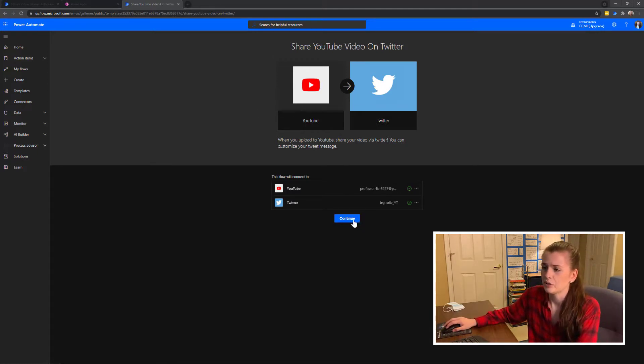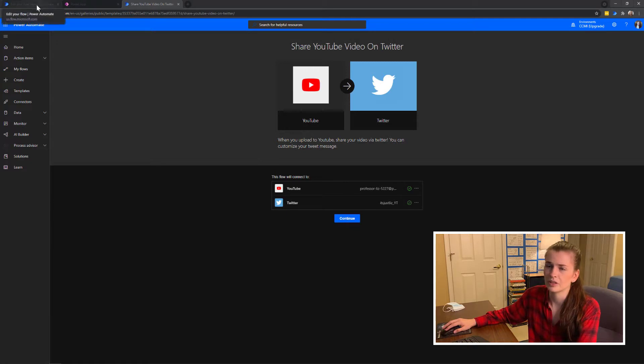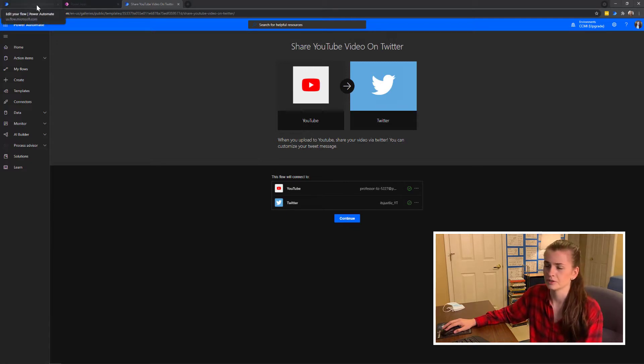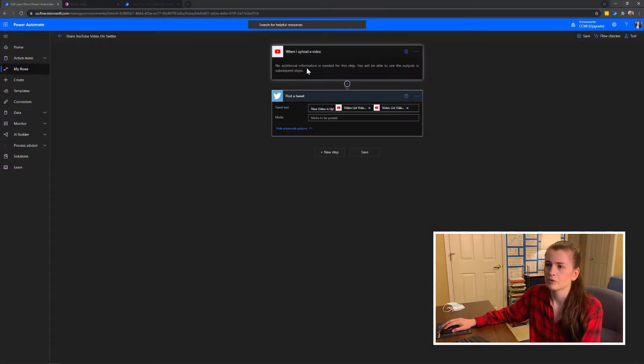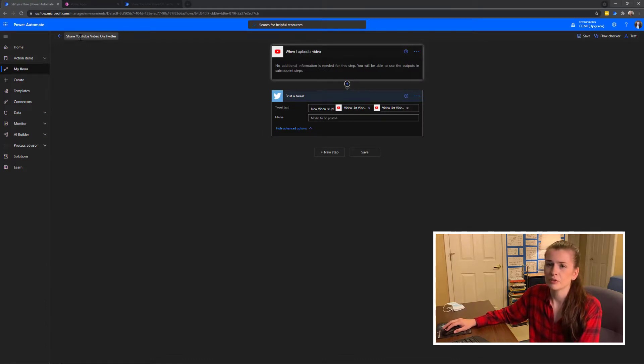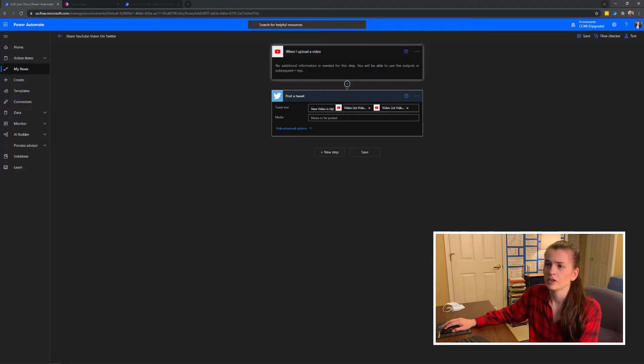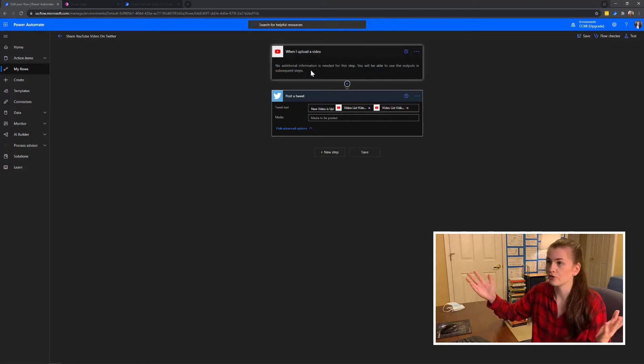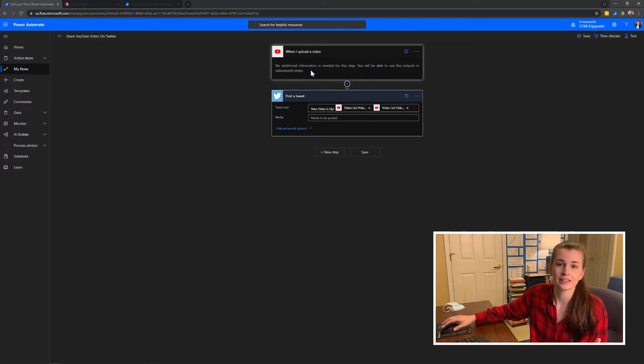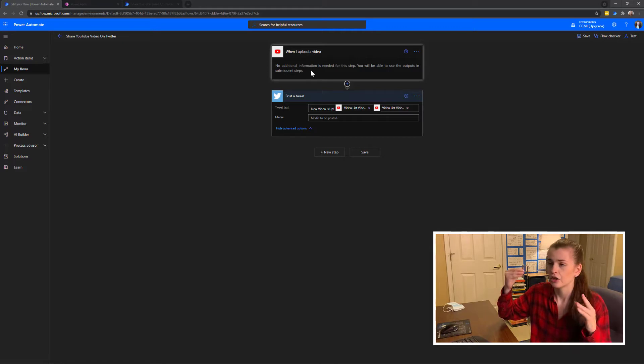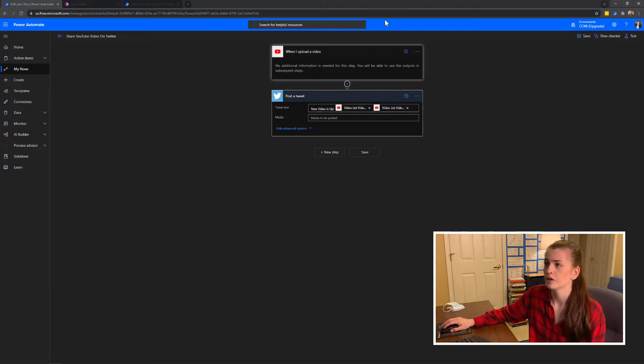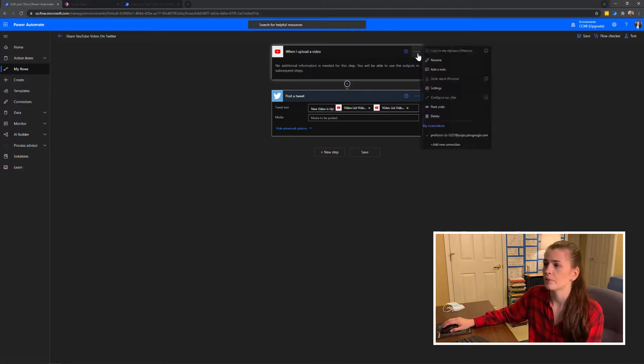Then you go ahead and press continue and it will bring you to the flow. I already built this so I don't want to press that, but when you finish it'll look something like this. It says 'when I upload a video' and then 'no additional information needed.' Perfect, that's it. It already codes it for you.